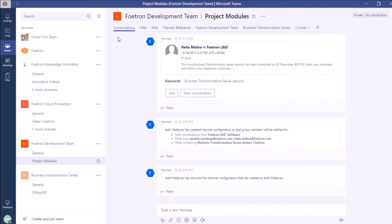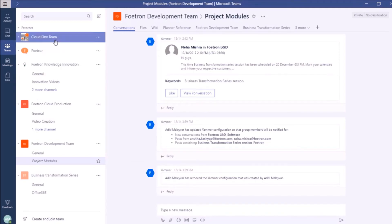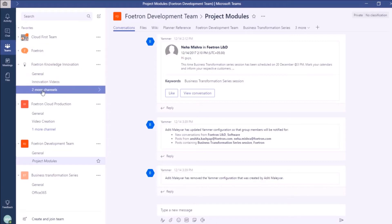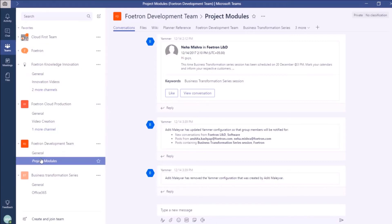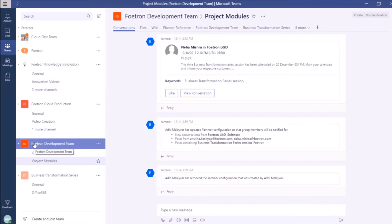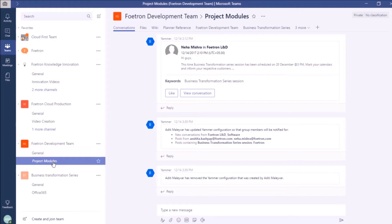I have opened the desktop application of Microsoft Teams. Once you open it, you will be able to see all the teams and channels of which you are a part of. Now, I want to insert a table under this channel, Project Modules, which is there in this team, Fortron Development Team. I have already opened this channel here.